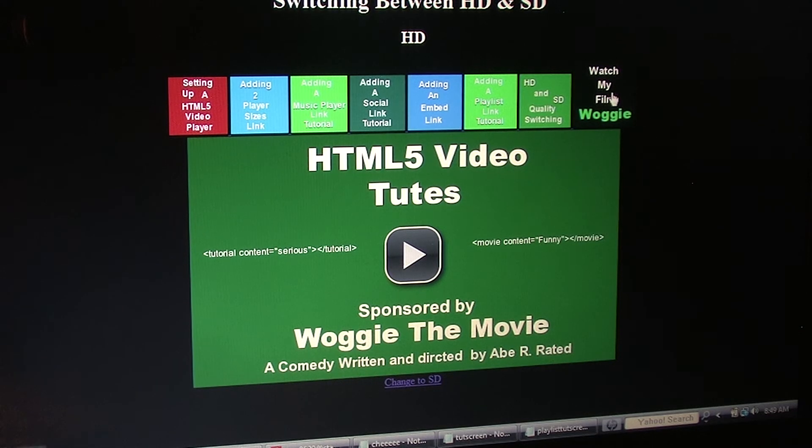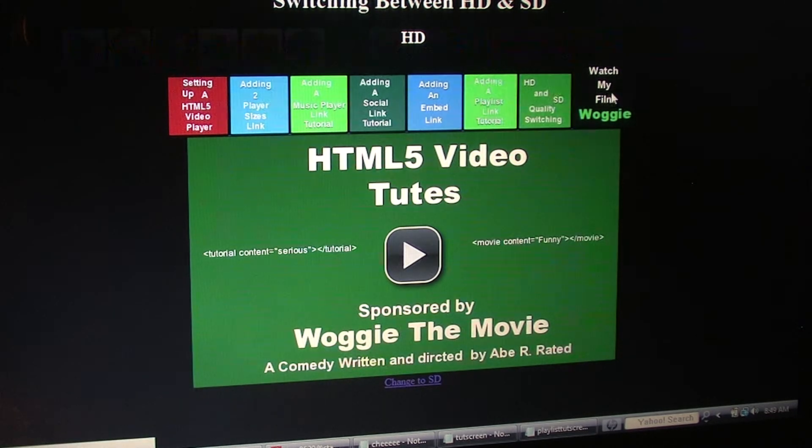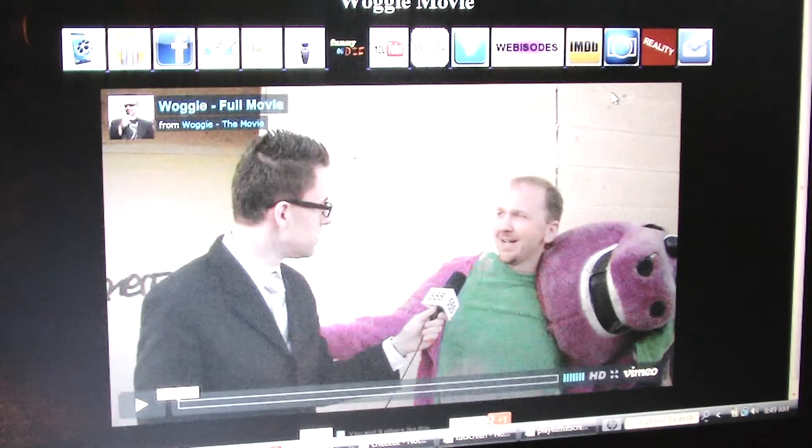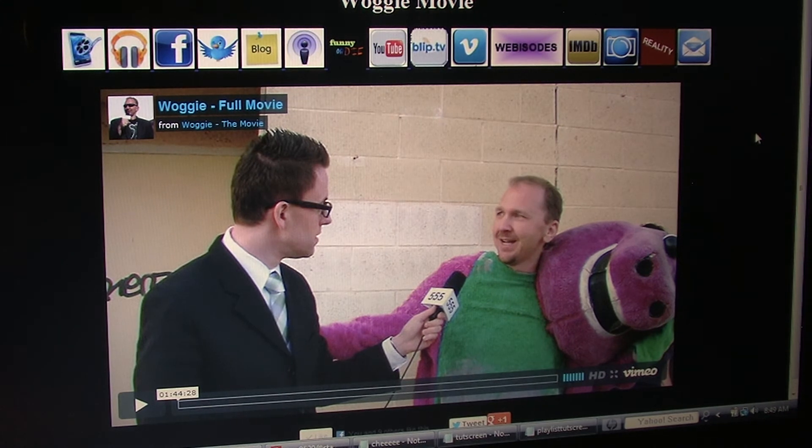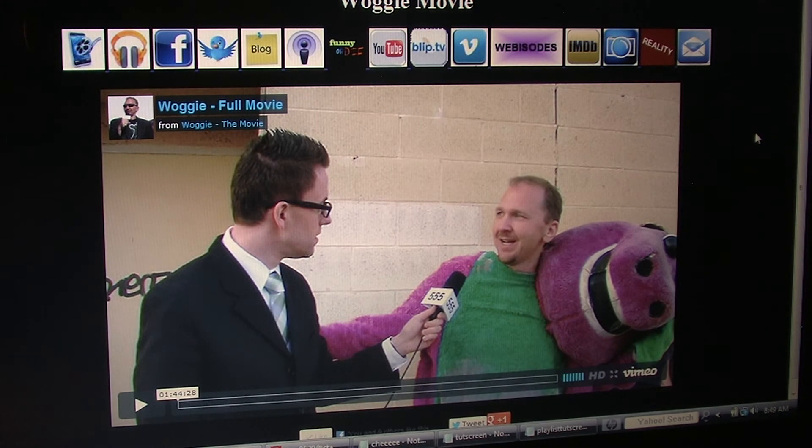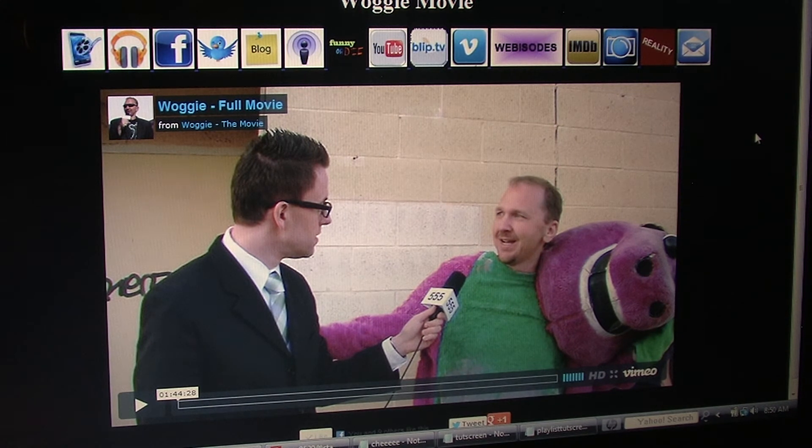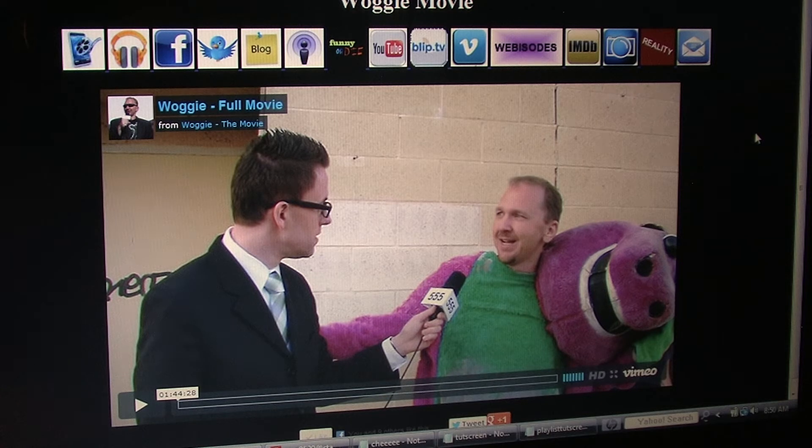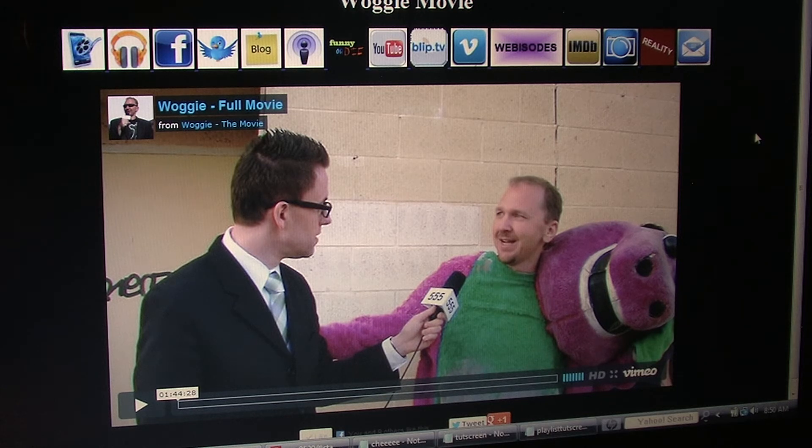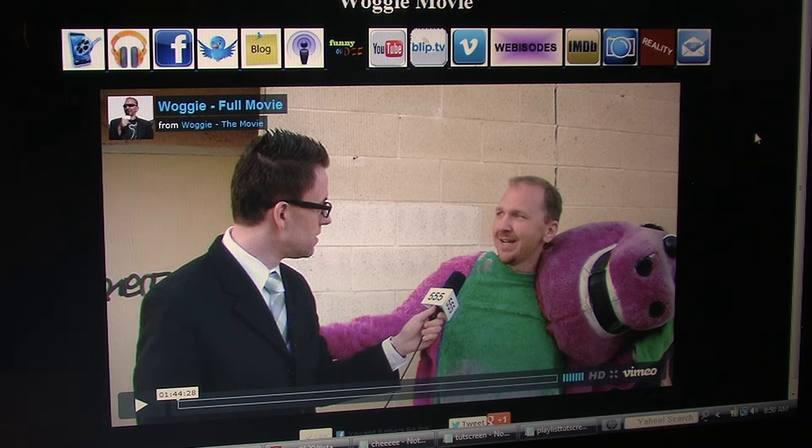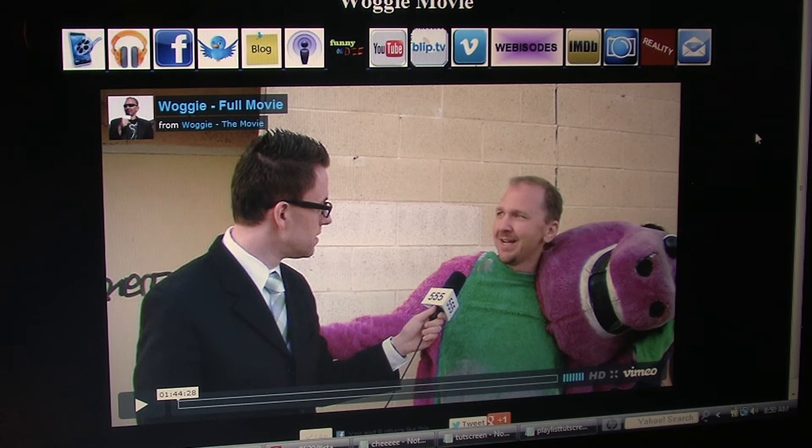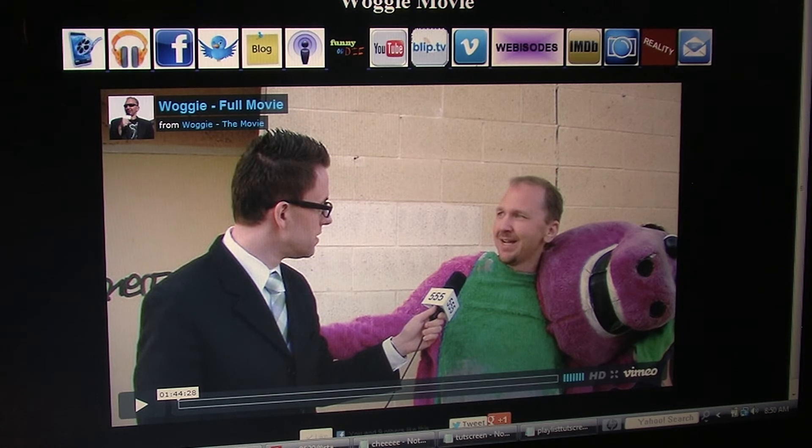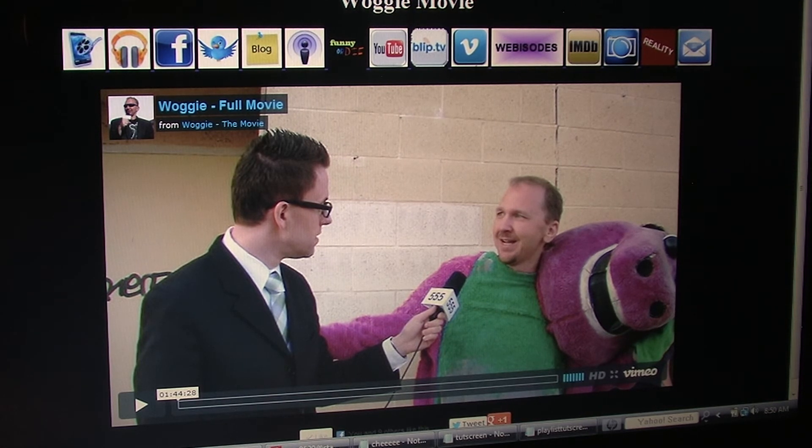Watch my film, Waggy. It's a movie about a man who moves to Los Angeles seeking fame and fortune, but ends up wearing a dinosaur costume on Hollywood Boulevard, taking photos with tourists for cash donations. I think it's pretty funny. Most people that watch it do too.